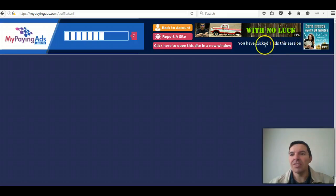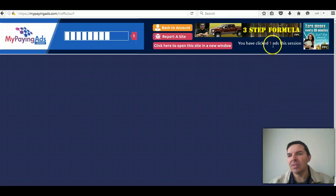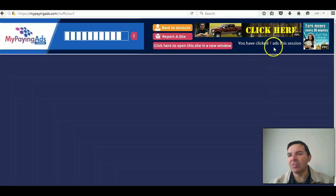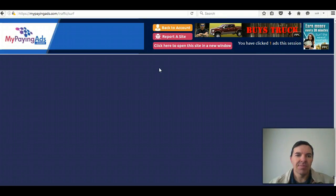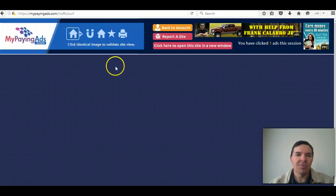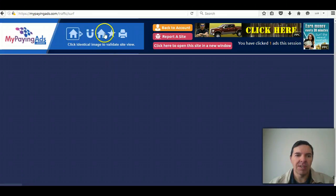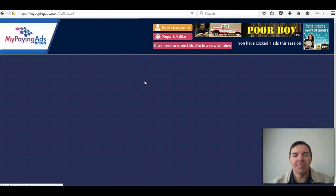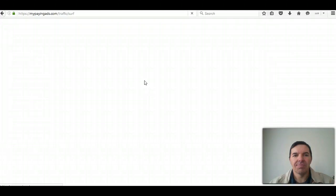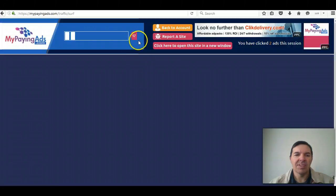And here you can see my previous ad was noted. I've clicked one ad this session. So I'm just waiting for the correct pictures and I click on the house which is the same as that picture there.